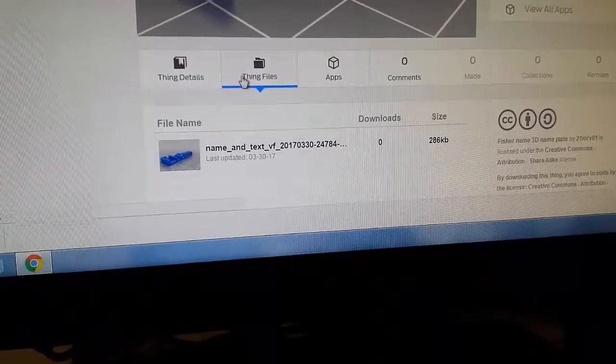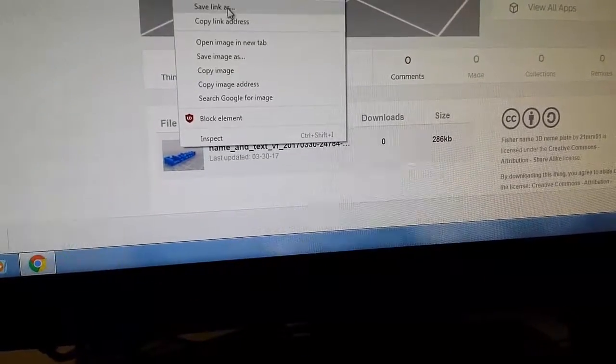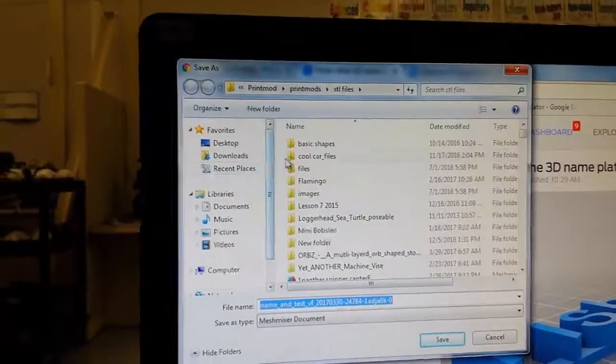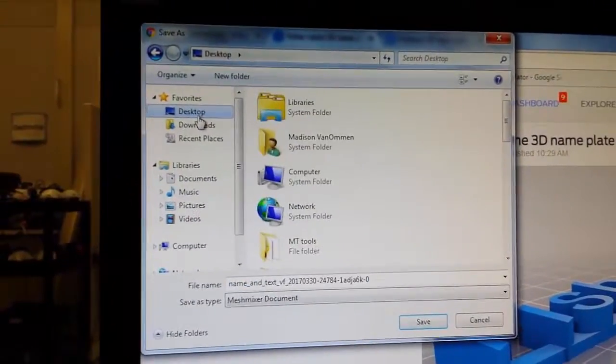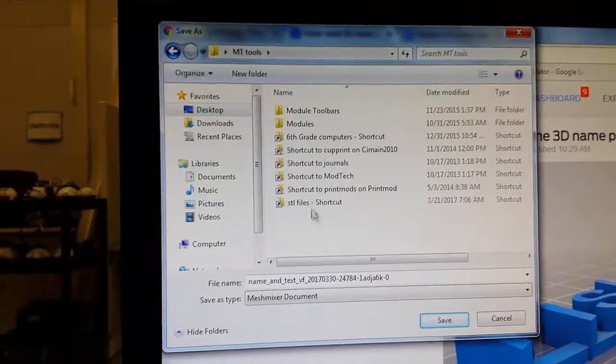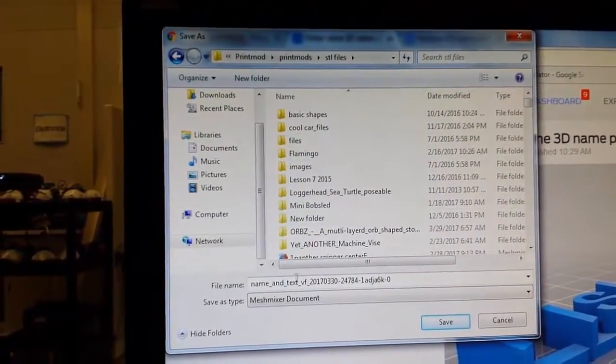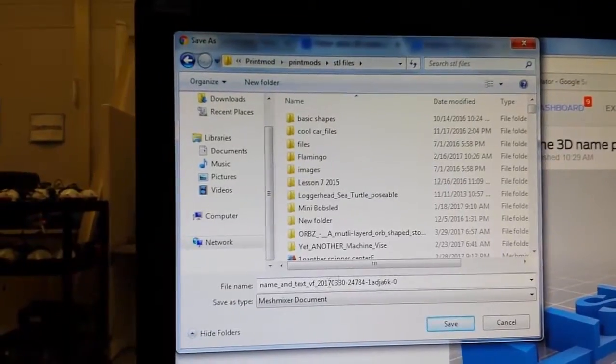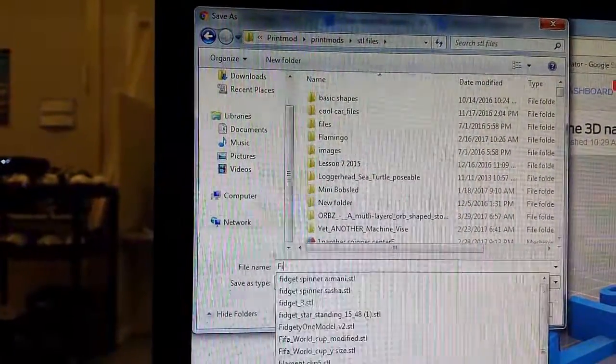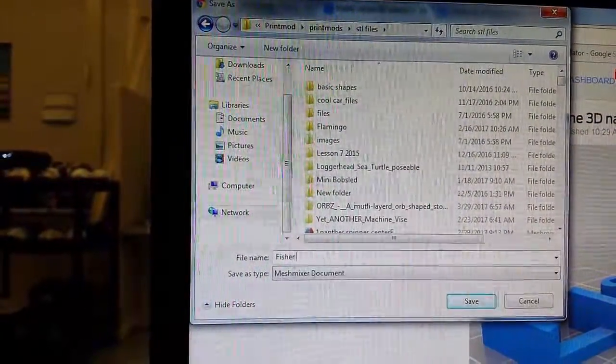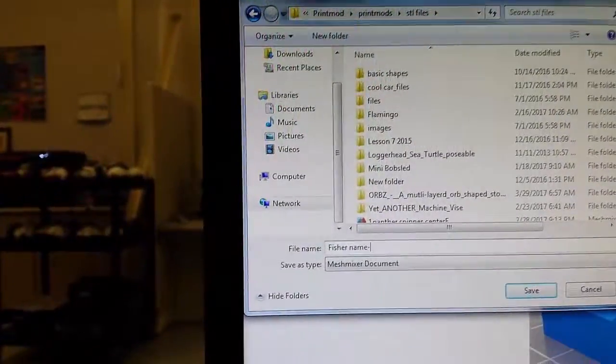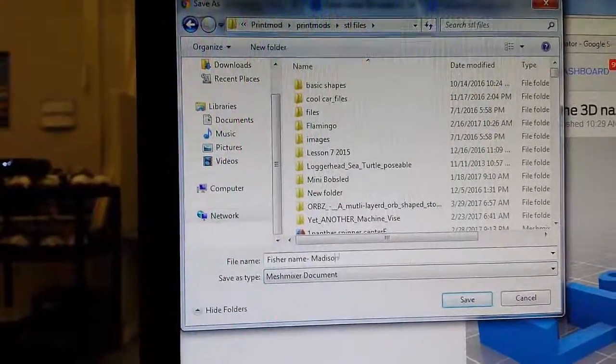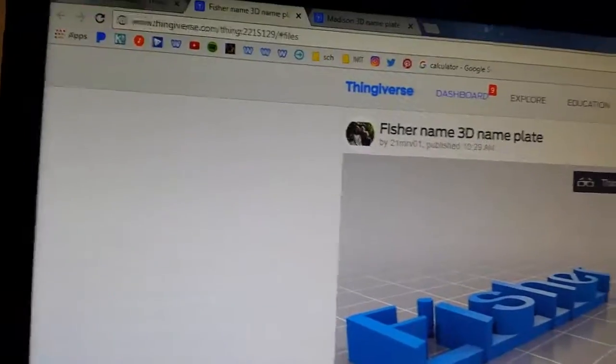So you would click thing files and then click on it. Hit save link as. And then you go into your desktop, Tyardshop, empty tools, STL files. And then you could change name to whatever it is. And then you can save it.